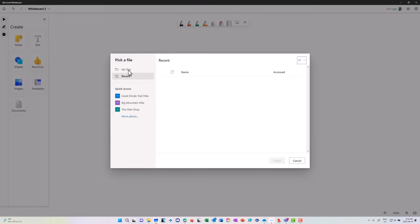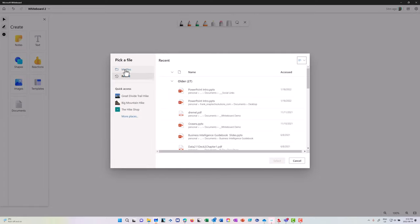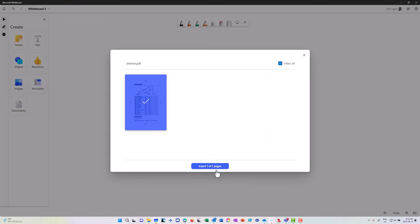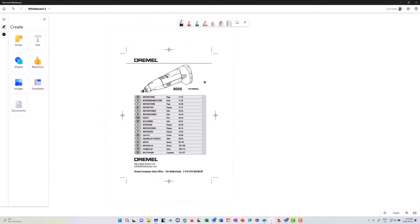Documents are also important to bring into a whiteboard. I can go in and grab recent files from OneDrive, and bring in a PDF — for example, a Dremel tool manual. I can import the PDF or select specific pages from a multi-page PDF, make annotations on it, draw shapes, highlight content, and use partial erase to remove parts of a highlight. The nice thing is I can then reuse this PDF document.